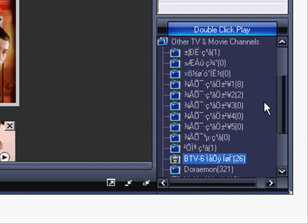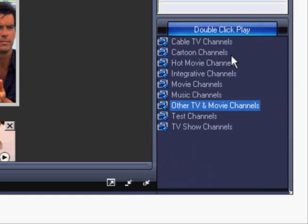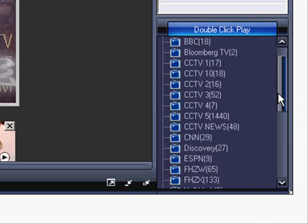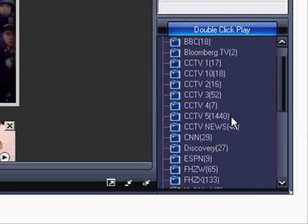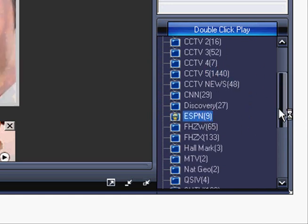Most interesting sports channels, of course, you can find under Cable TV. It's a very interesting section where you can find CCTV Sports, ESPN, Starsports and QSIV.